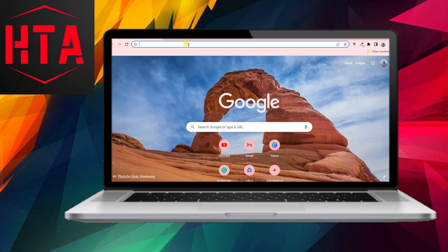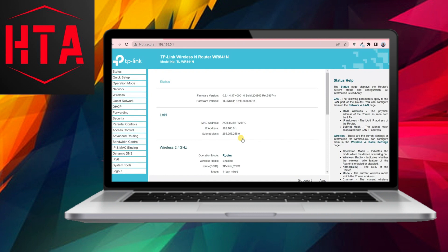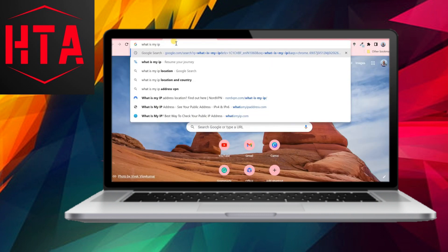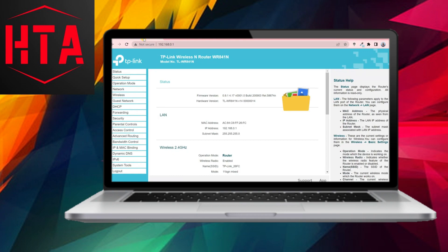Upon saving the connection, users can establish a connection to the VPN server by clicking the Connect button. This connection enables access to the home network from any location globally, associating web activity with the public IP address of the home network, regardless of physical location.